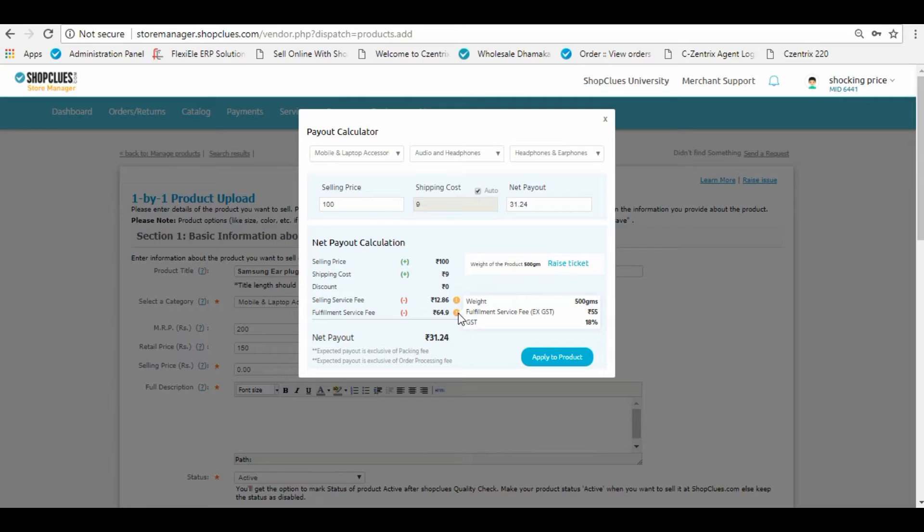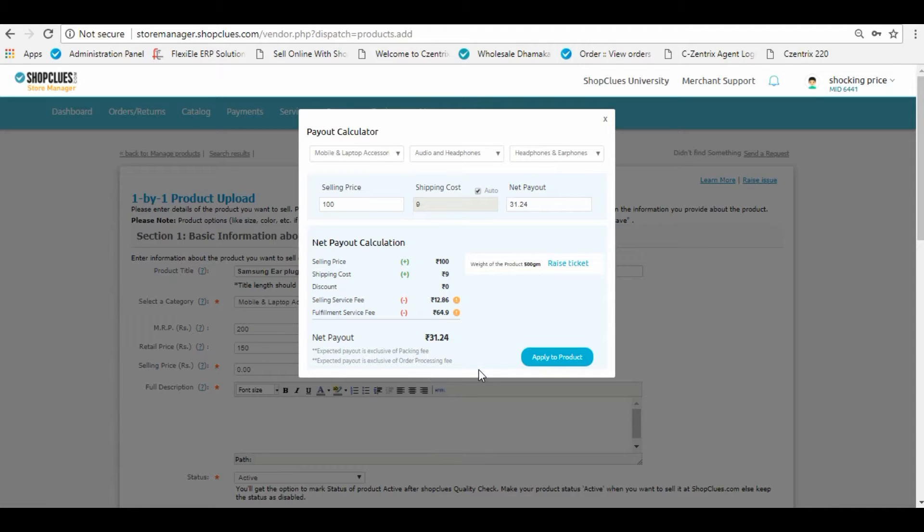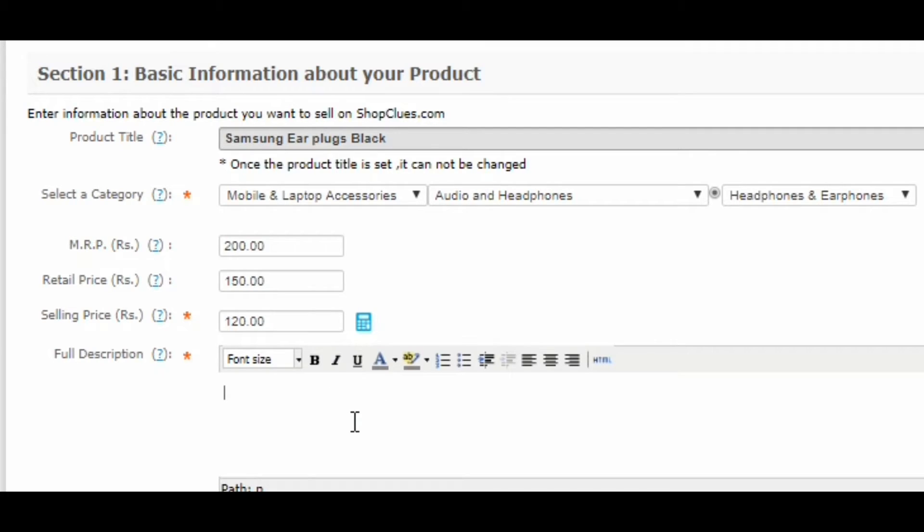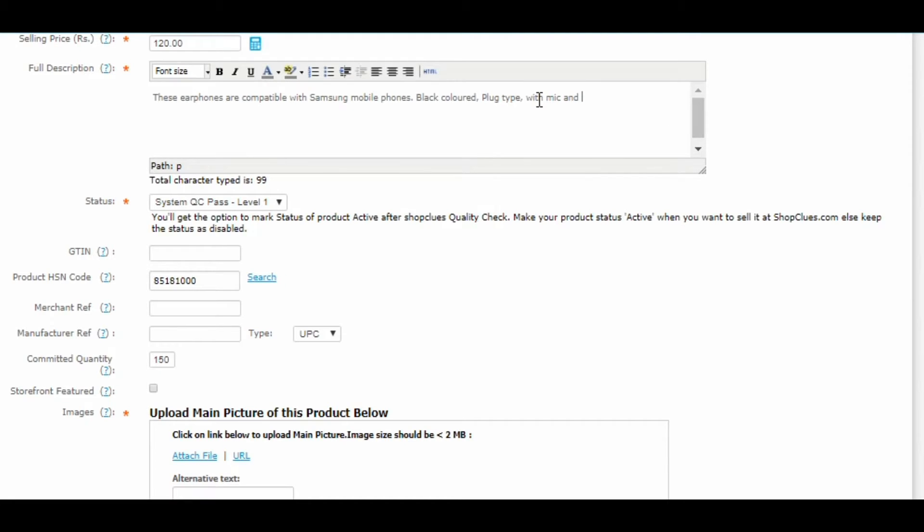You can also do the reverse calculation by setting out the net price receivable by you and calculate what should be the selling price. Write the detailed description of your product in about 100 characters and fill in your GSTIN number if you have not filled it before.